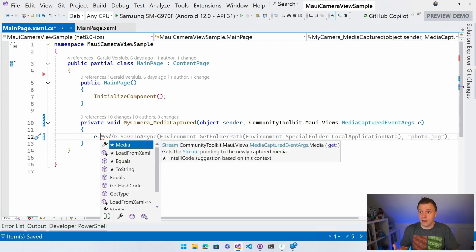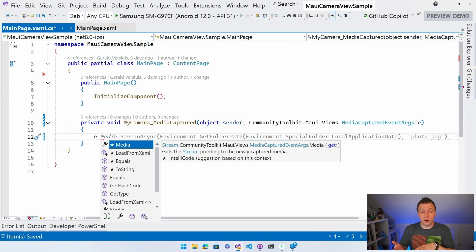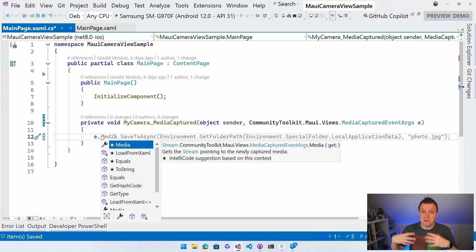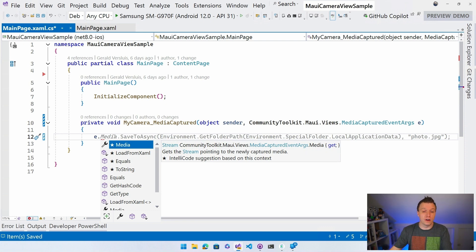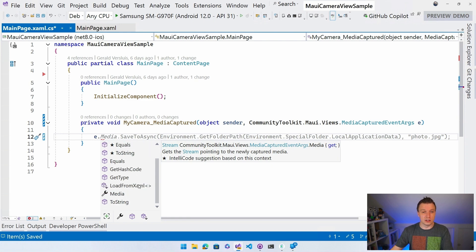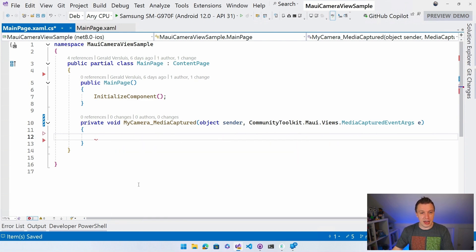So whenever you get that, you can show it in an image, which is what we are going to do. You can send it to your backend. You can do all kinds of things. You can save it to the file system if that's what you want. You can do all these things. So let's add a little button too.